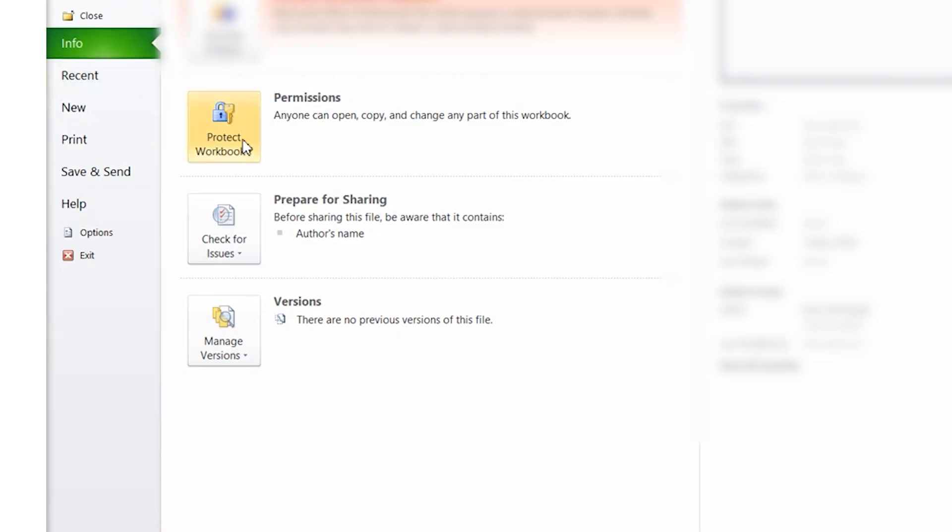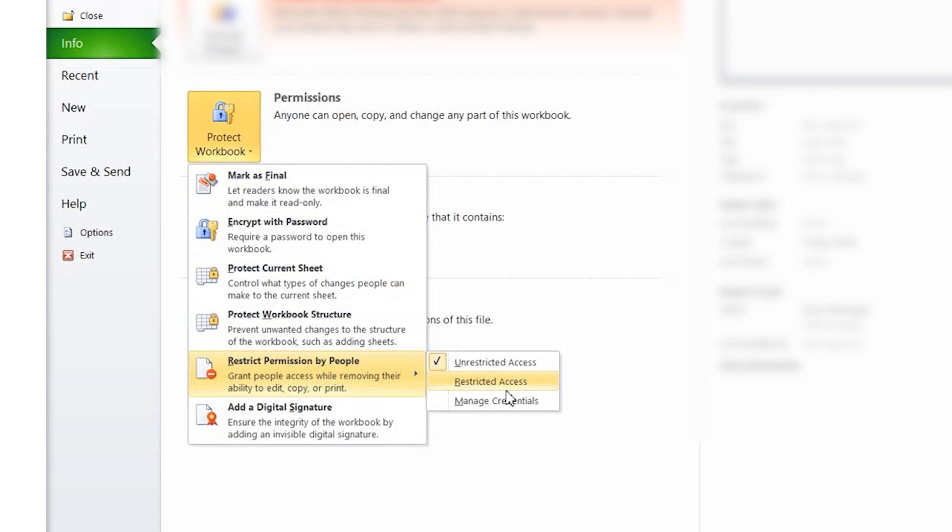Restrict Access is another useful file protection feature that allows administrators to restrict access for particular users. Ideally, this feature is used by large companies, as such organizations have employees with different authorities. The company doesn't want all employees to have access to certain files. In such situations, they can use the Restrict Access feature to restrict particular users from accessing a workbook or Excel sheet.